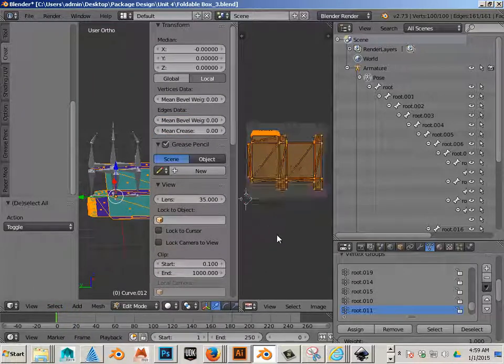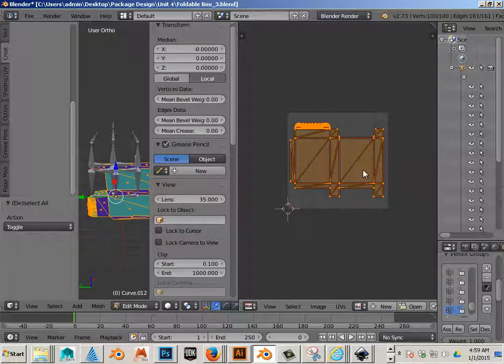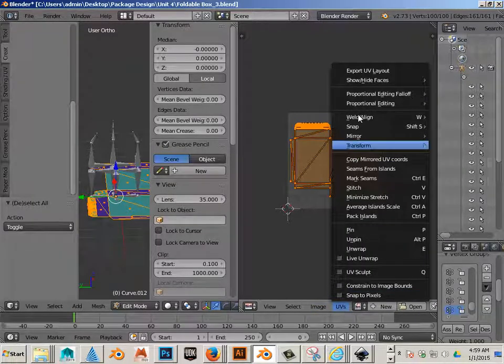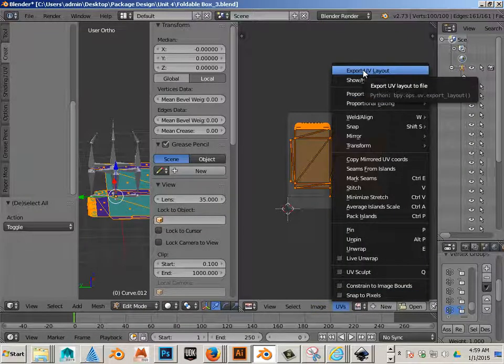What I want to do is export this. To do that, I go UV, export UV layout.